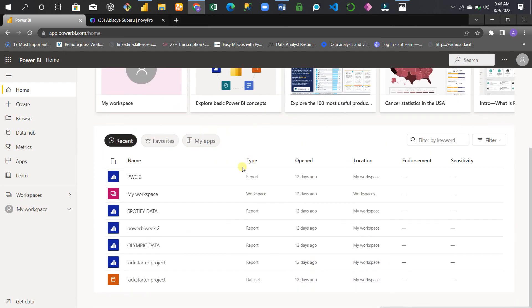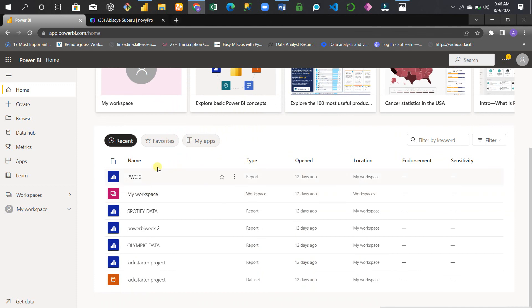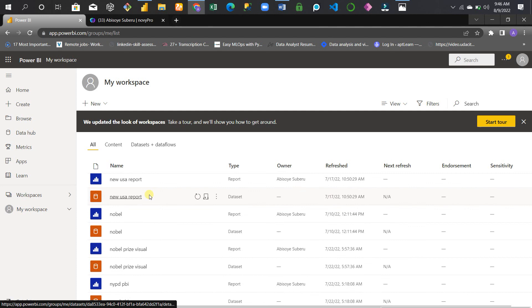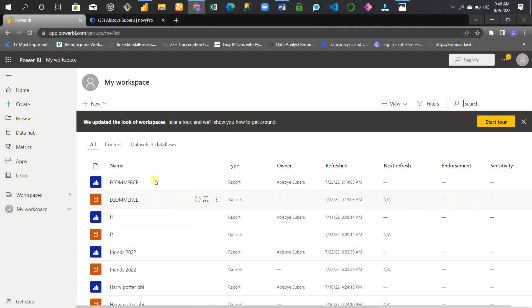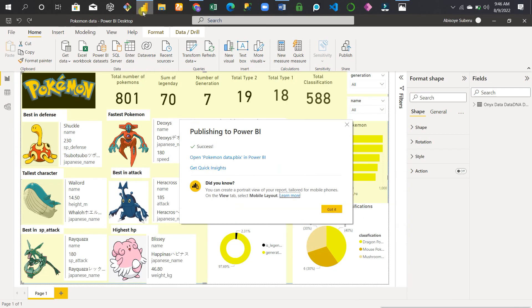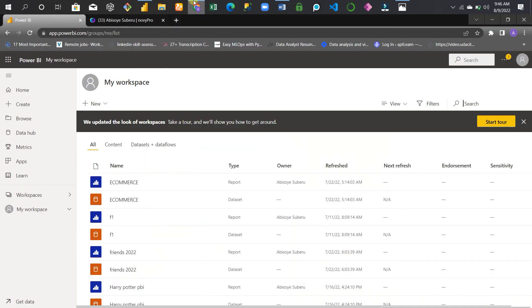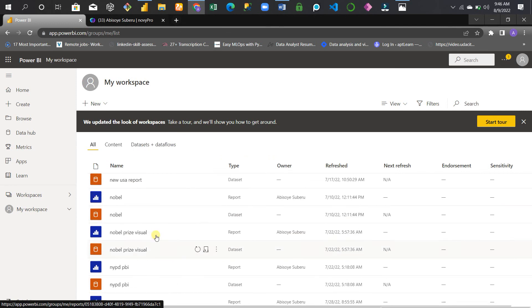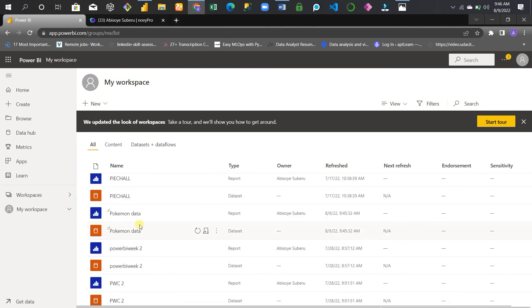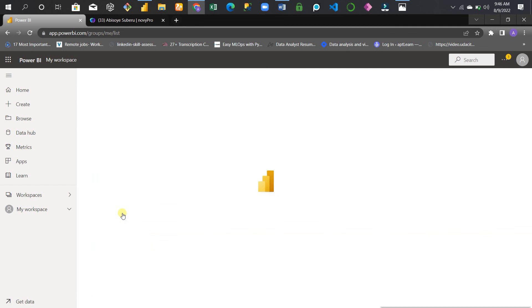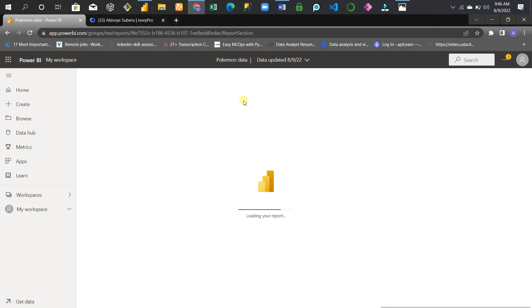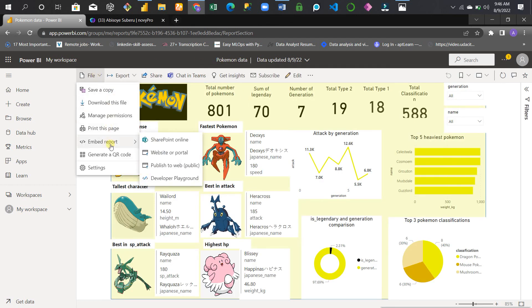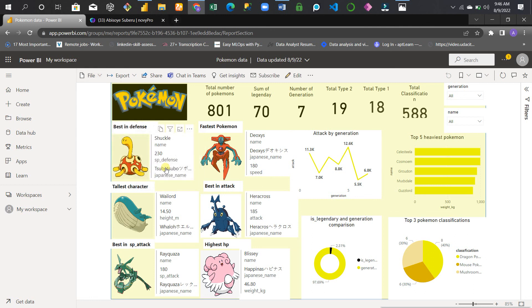Find the visual and confirm the name - okay, Pokemon Data. Here is the Pokemon data. First, you publish it to your Power BI service, then you load your report. The code you need is: go to File, Embed Reports, and then Publish to Web.